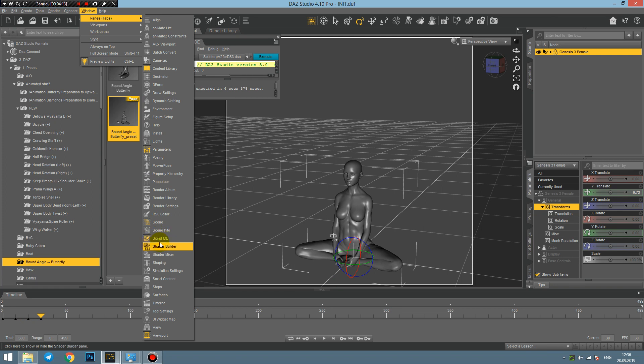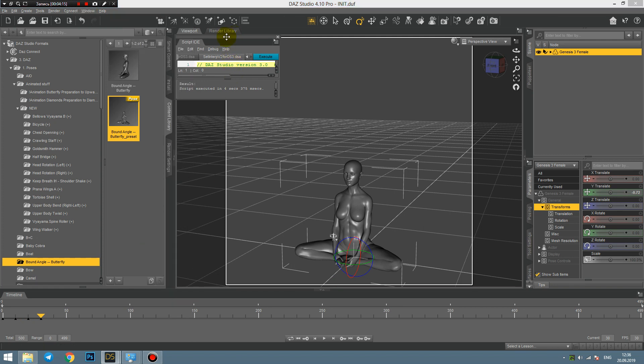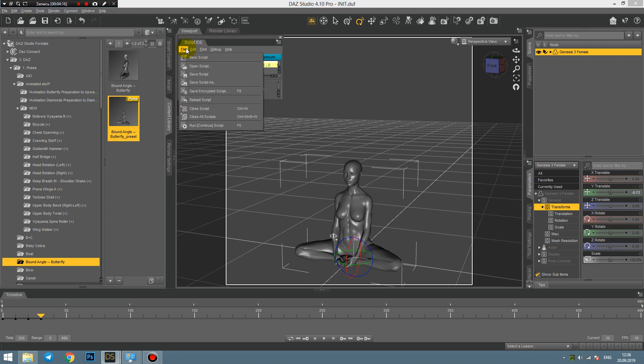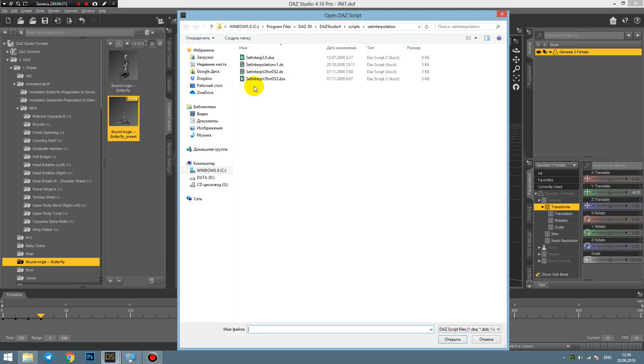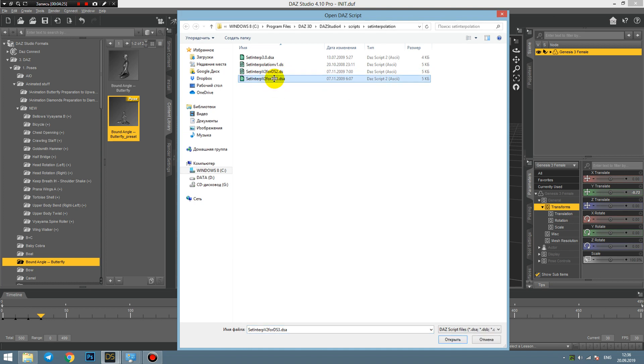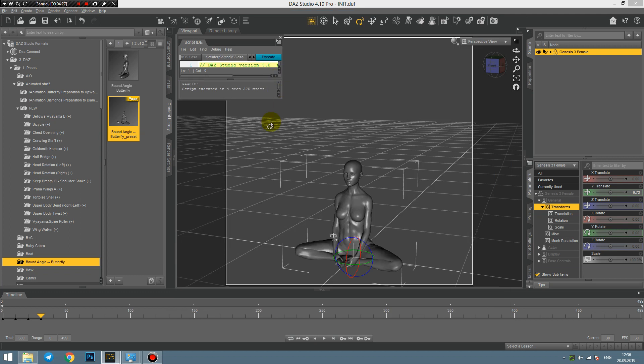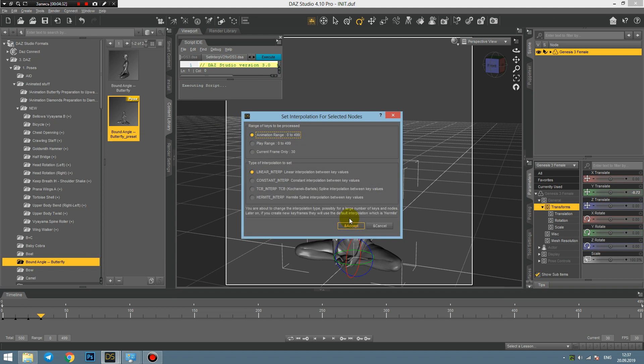To apply the script to our timeline, we should first download it and then unzip, and then go to the Window Panes, turn on the Script IDE, and this kind of window will appear. Then all I should have to do is to open the script I just downloaded, and this is the proper version for Daz Studio 4.